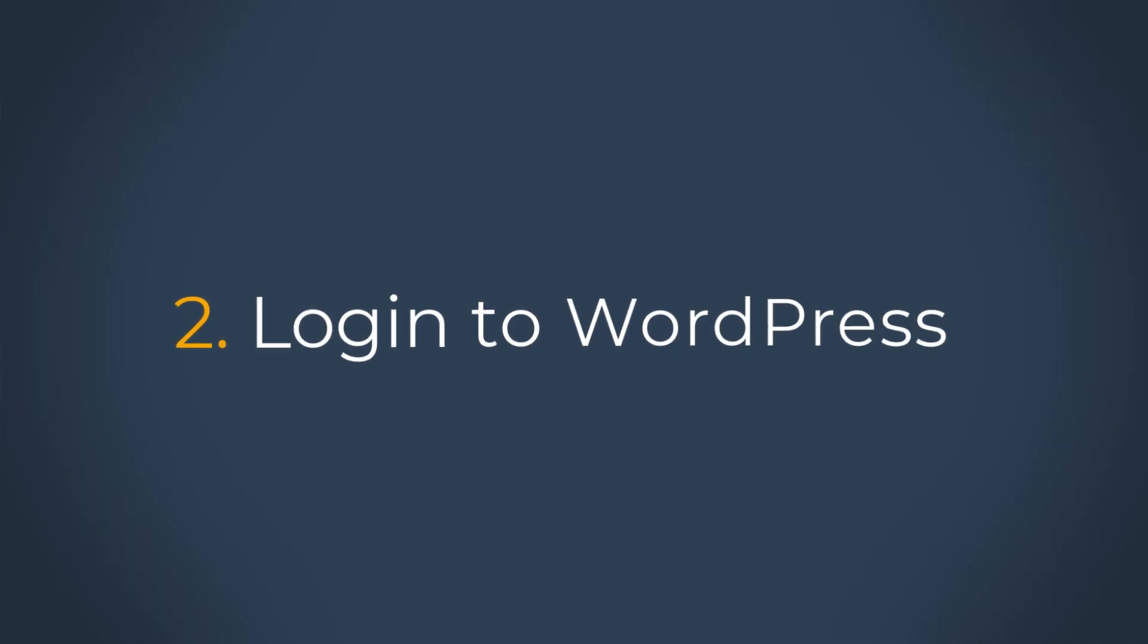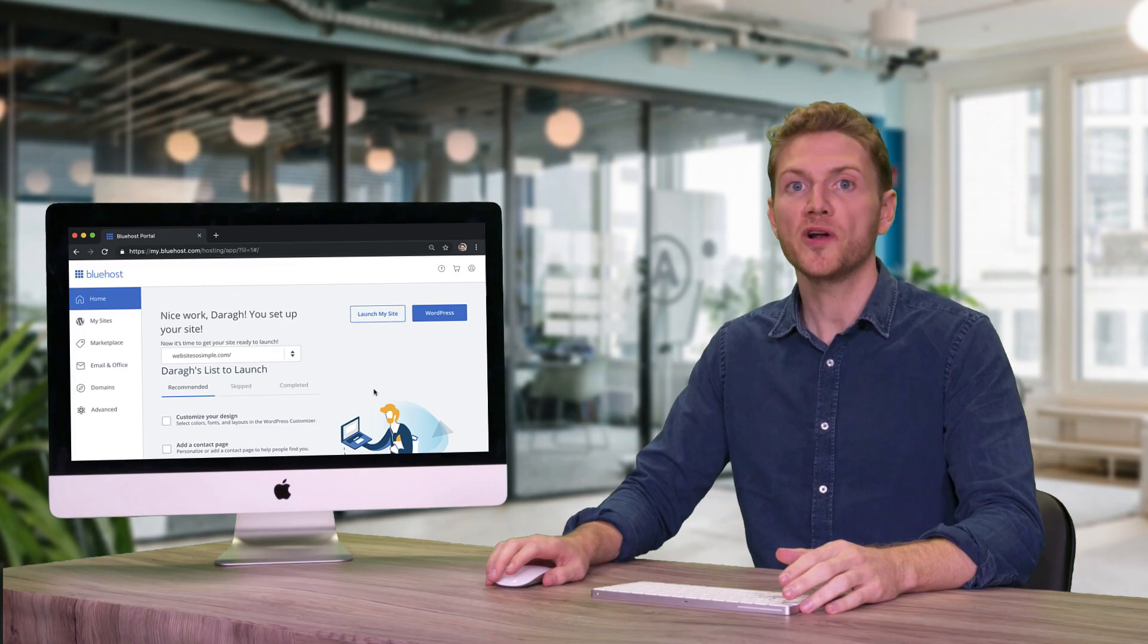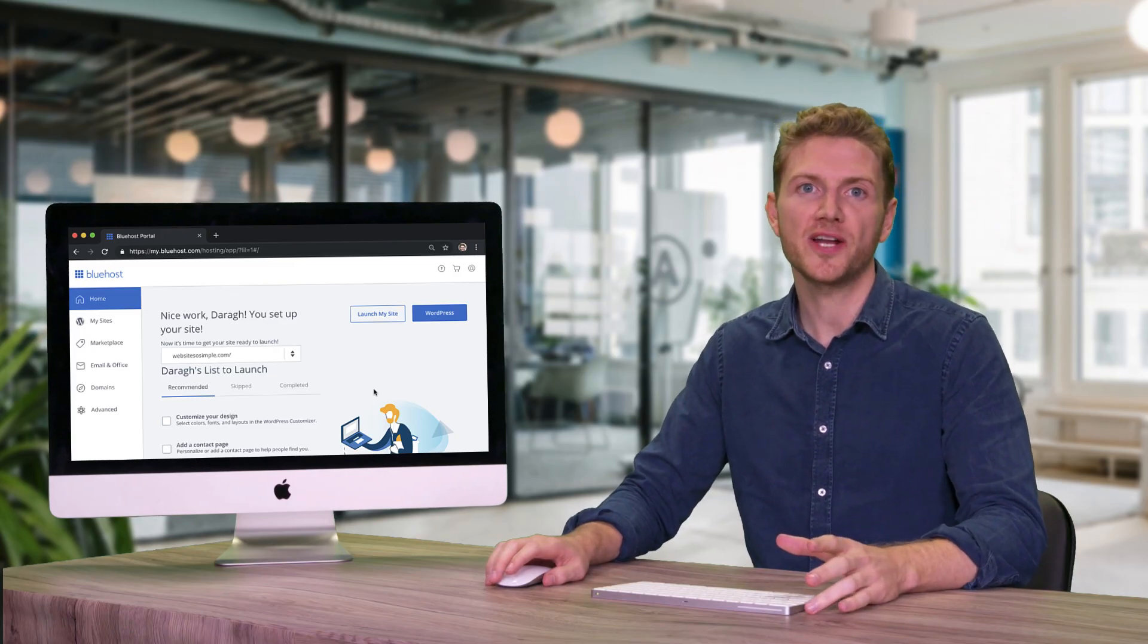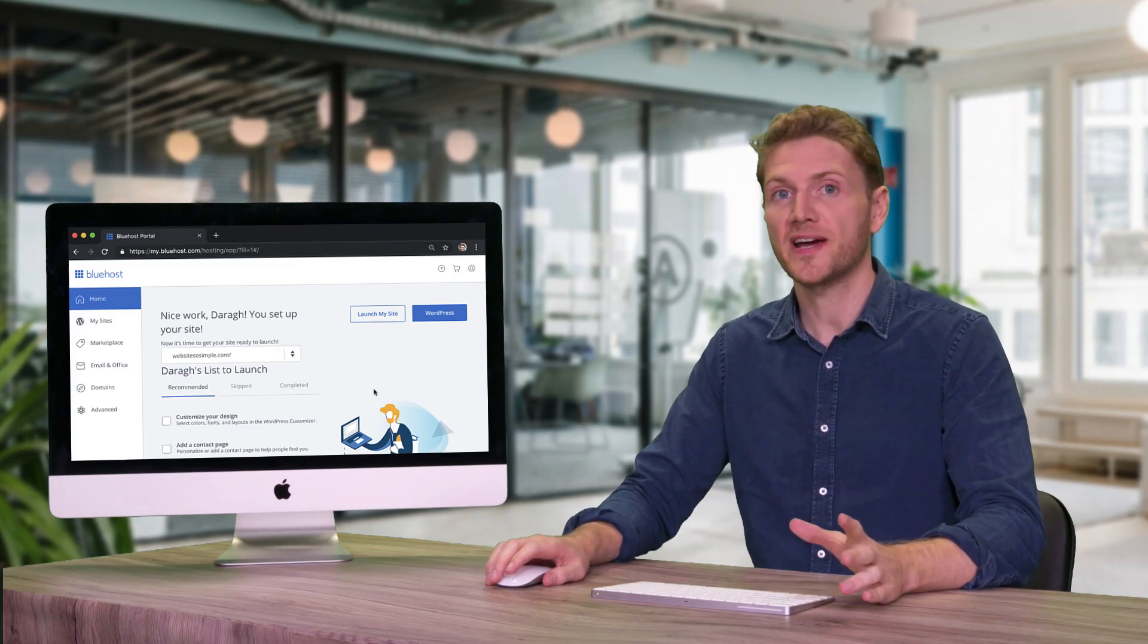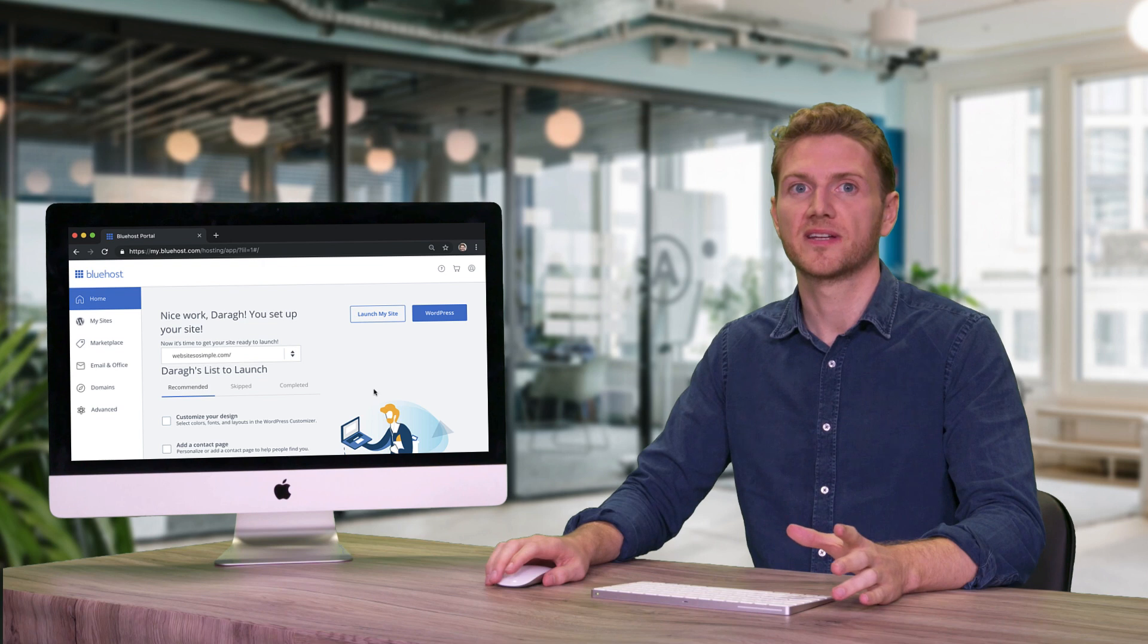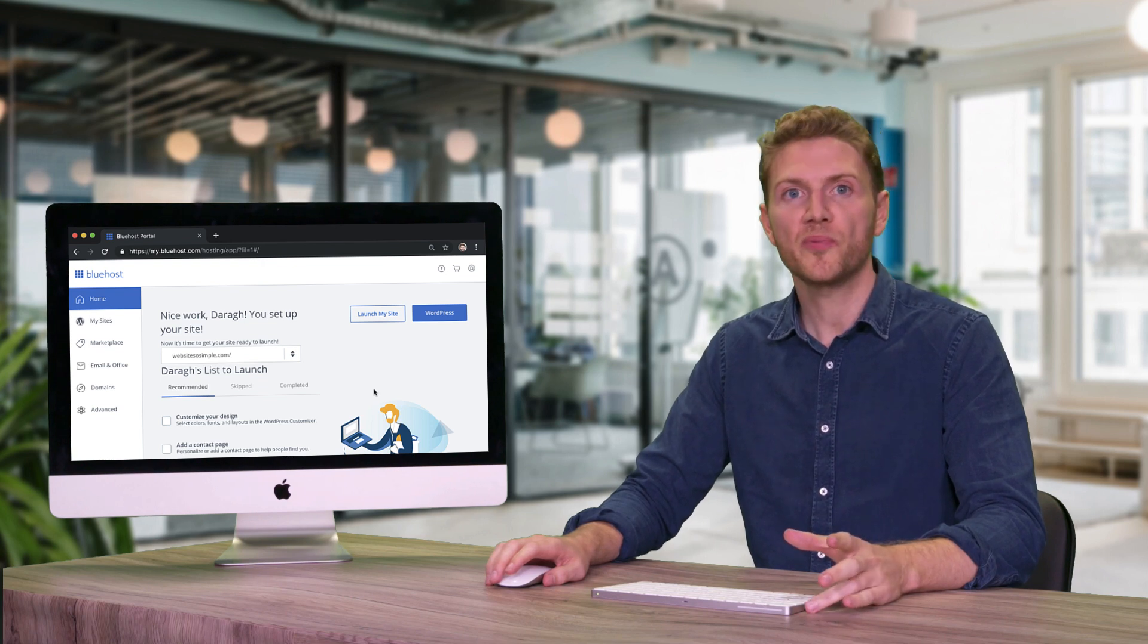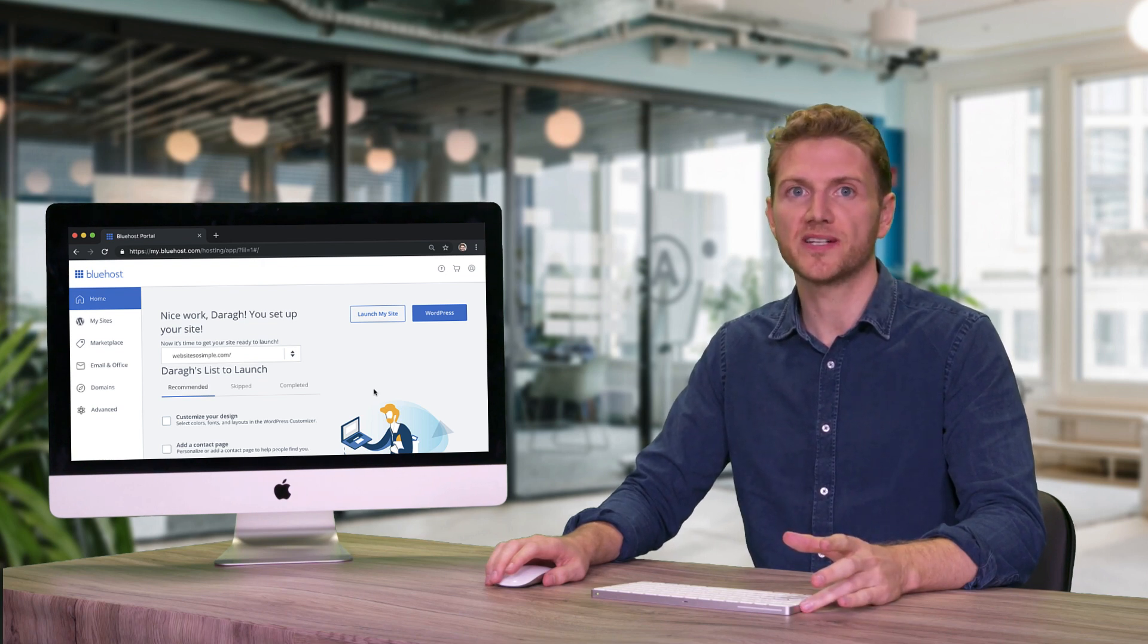Step two is to log into WordPress. WordPress makes it very easy to create a website without coding, and with Bluehost WordPress is pre-installed on your website, saving you a step.